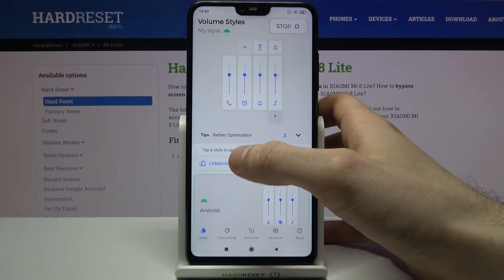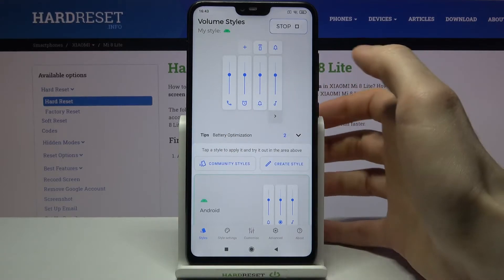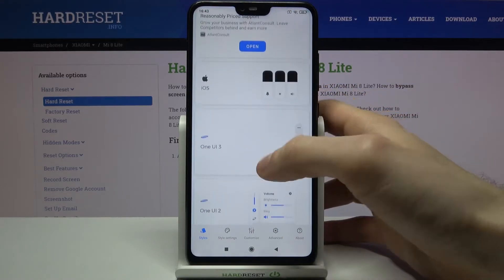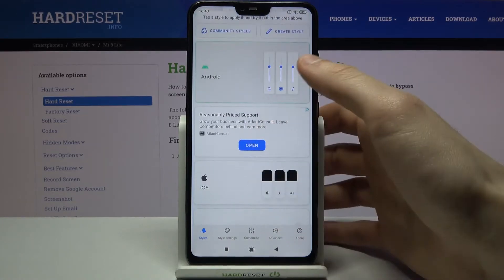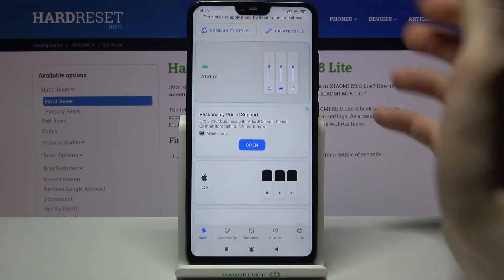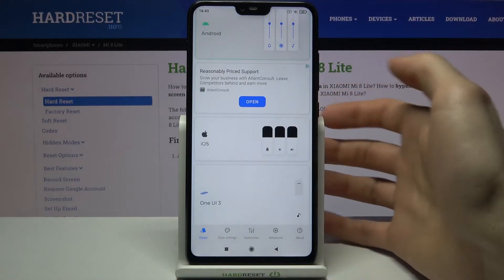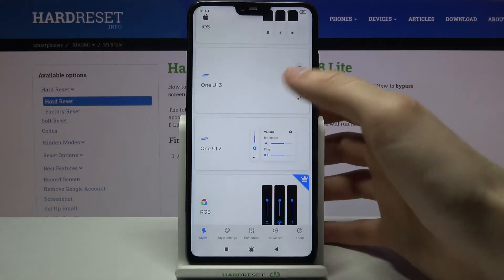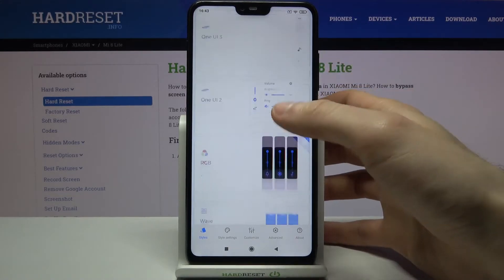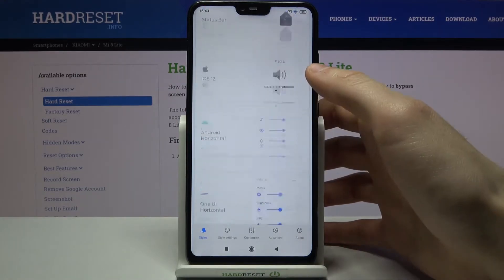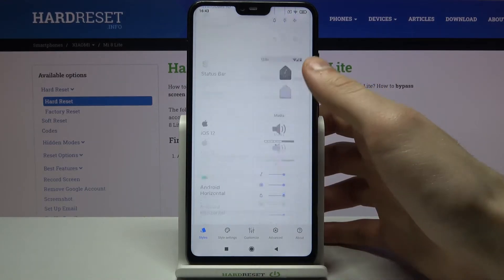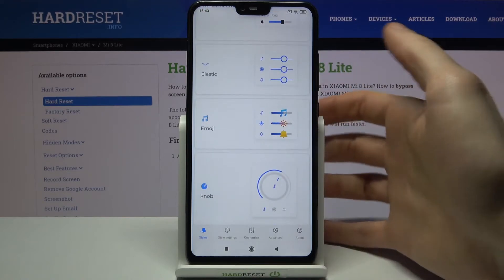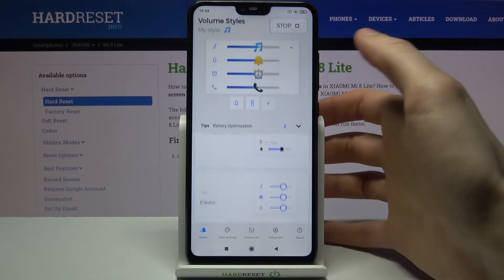You can download some community styles or create your own style, but I'll just go with one of the presets. You can set the standard Android style, the iOS volume panel, One UI 3, One UI 2, and a lot of others. Let's select an unusual one — for example, this emoji one. I like it very much.